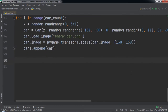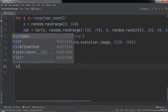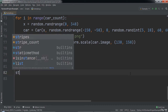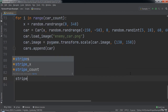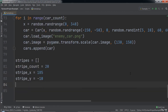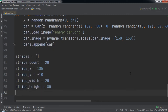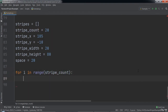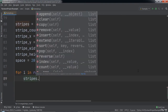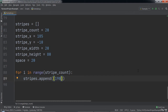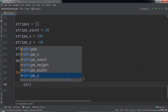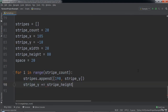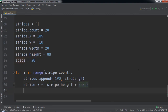Then we will create some additional variables: stripes set to an empty list, stripeCount equal to 20, stripeX equal to 185, stripeY equal to negative 10, stripeWidth equal to 20, stripeHeight equal to 80, and space equal to 20. Next comes a for loop for i in range stripeCount. Inside the for loop we will append a list with the values 190 and stripeY to the stripes list, then increment stripeY by stripeHeight plus space.